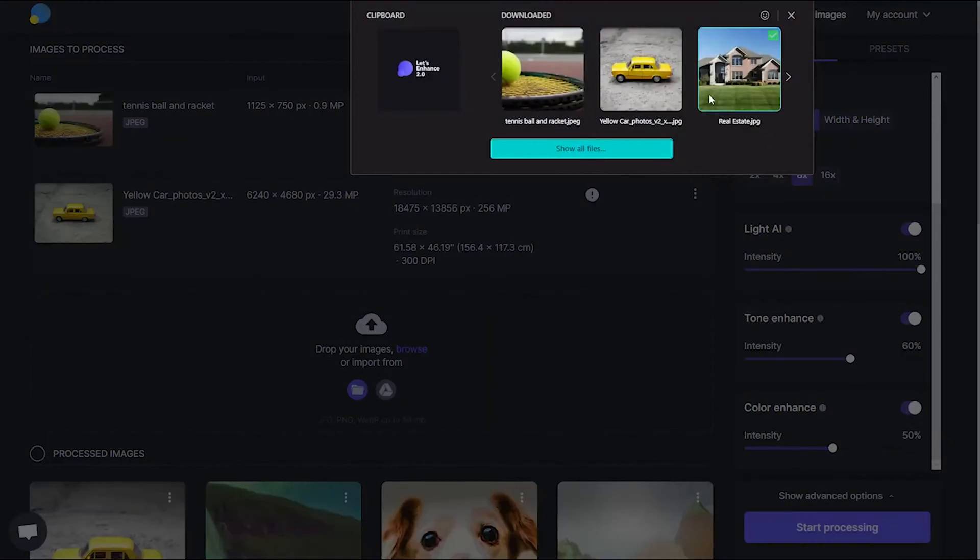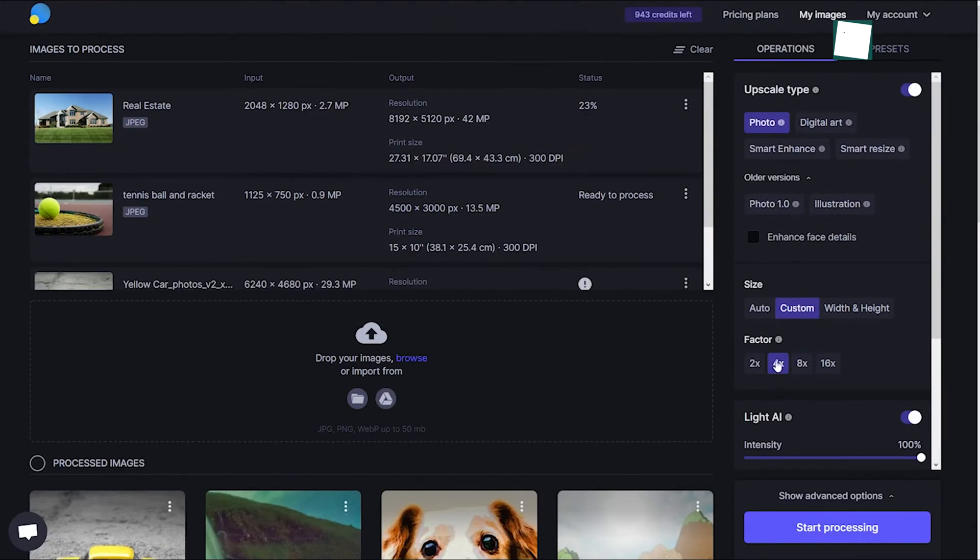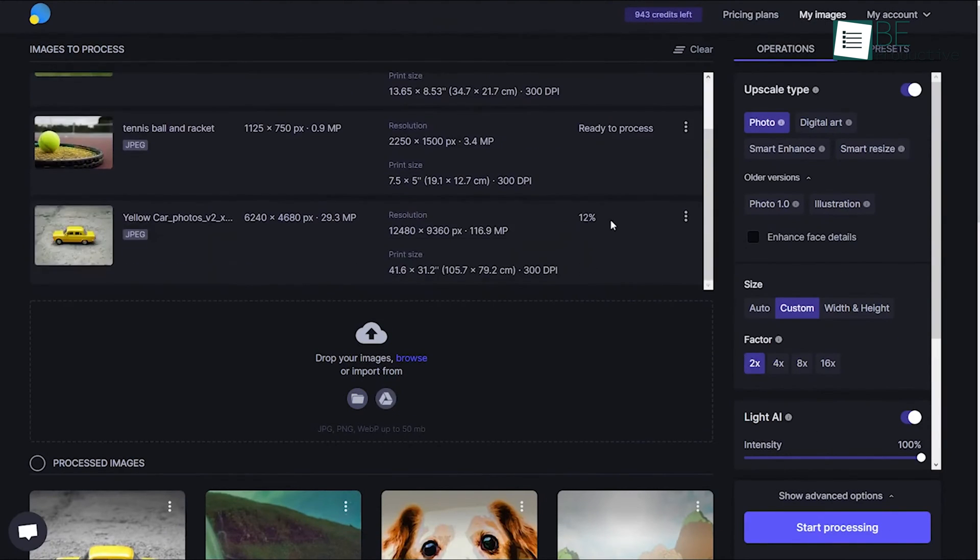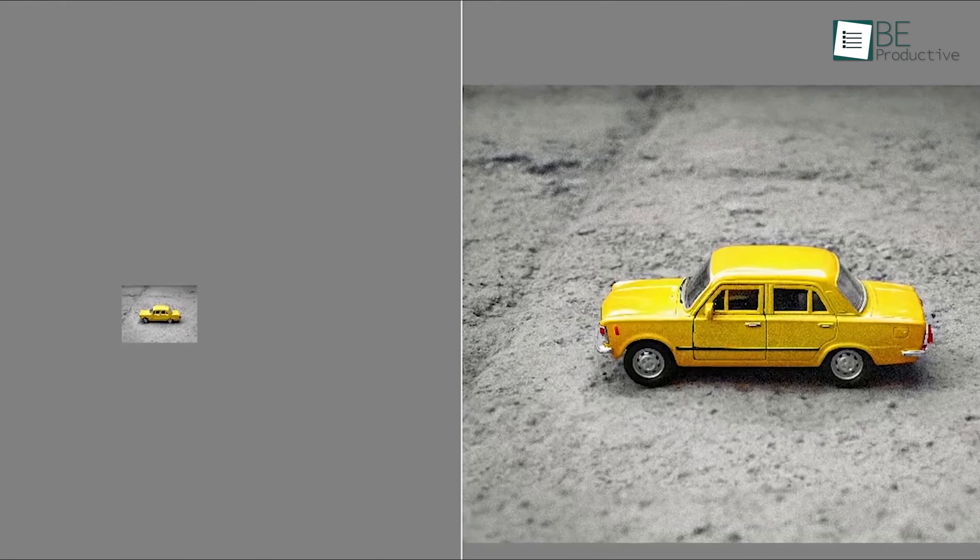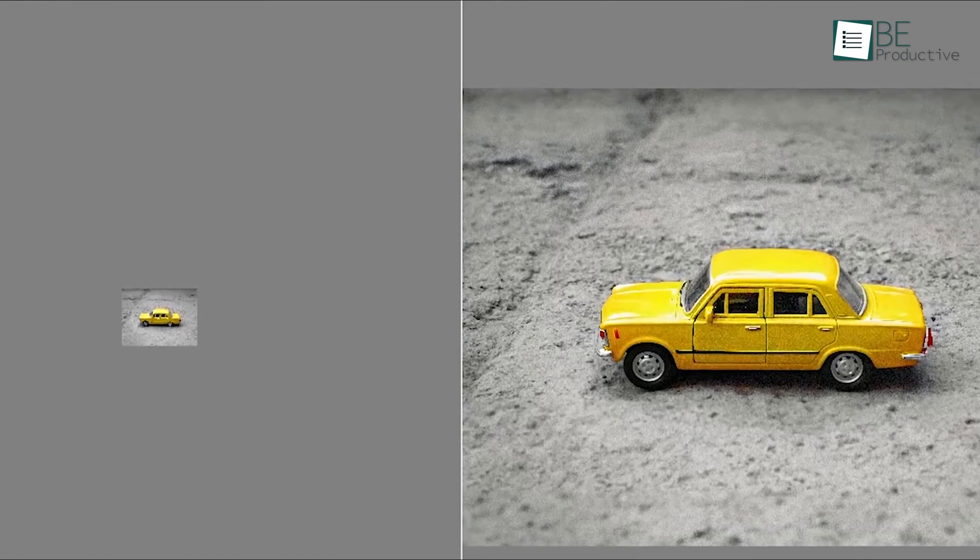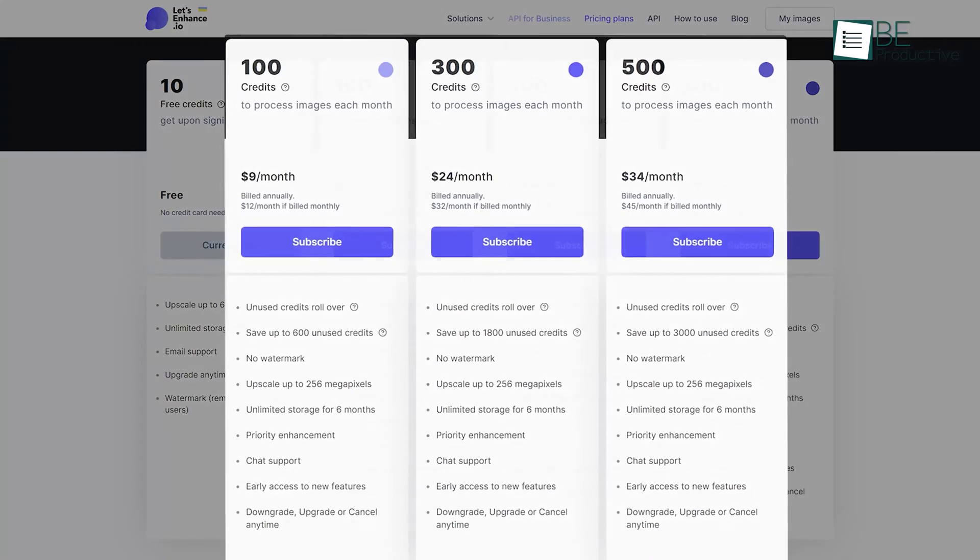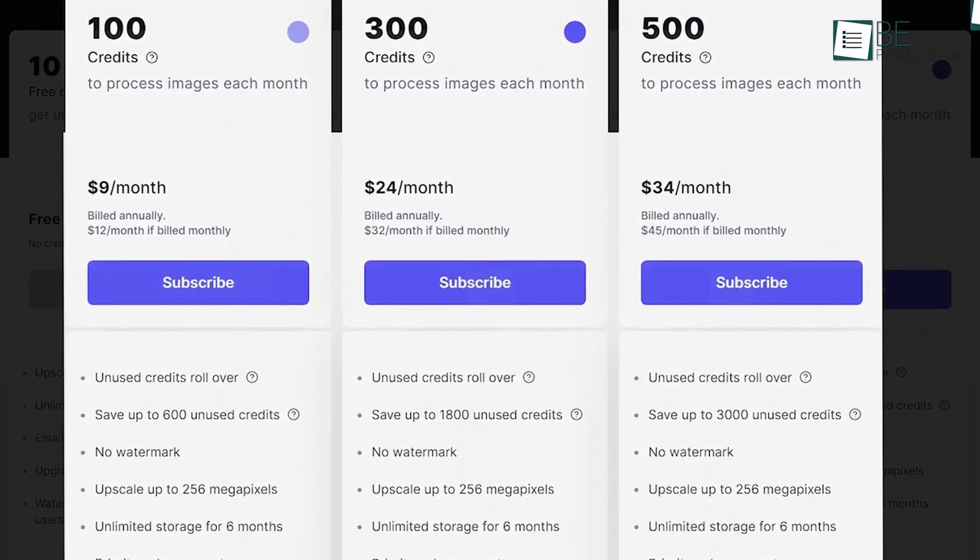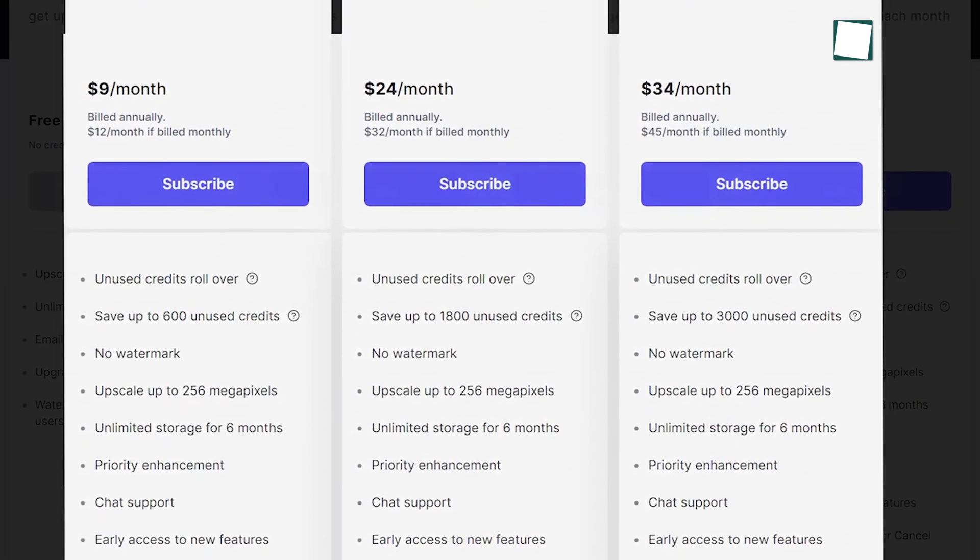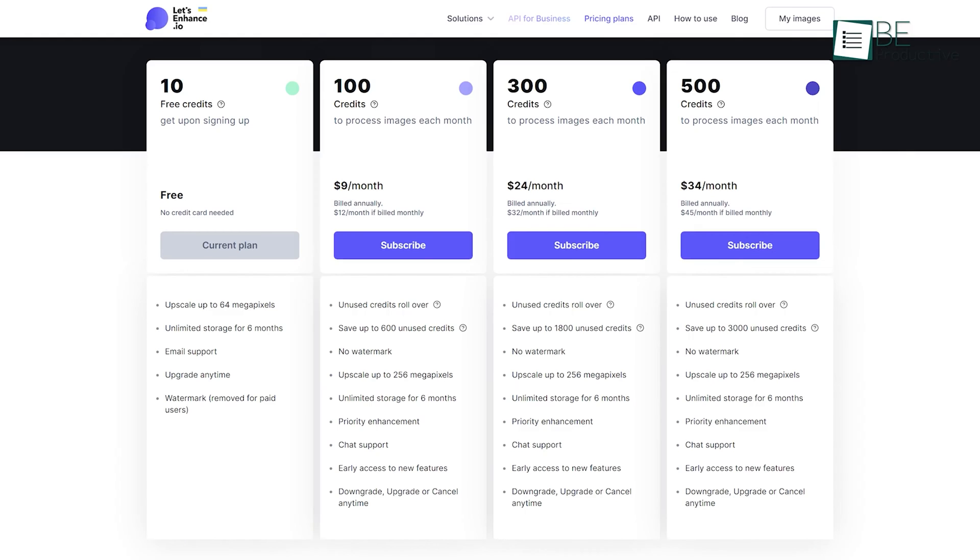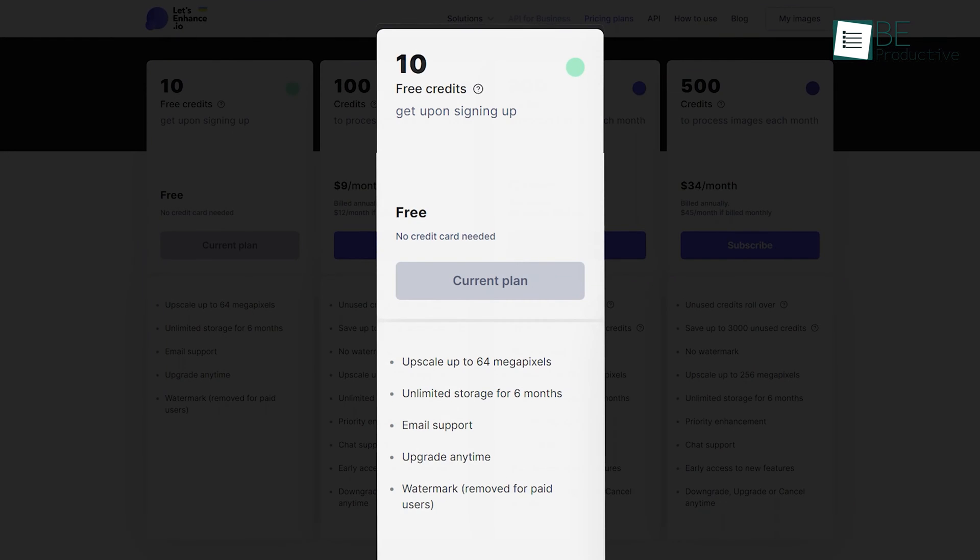This capability has proven invaluable when working with brands that love to showcase customer-generated content, which has helped us to improve those images to a professional level. Let's Enhance offers a range of pricing plans to suit different needs, making it accessible to designers and creatives of all levels. Also, the tool provides 10 free credits upon sign-up, which allowed us to experience its powerful capabilities first-hand before committing to a paid plan.